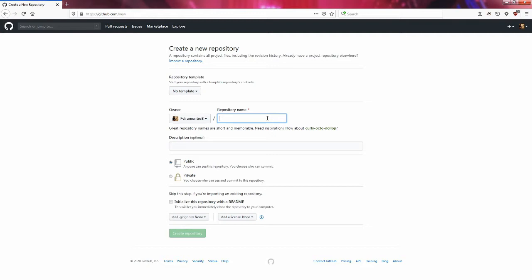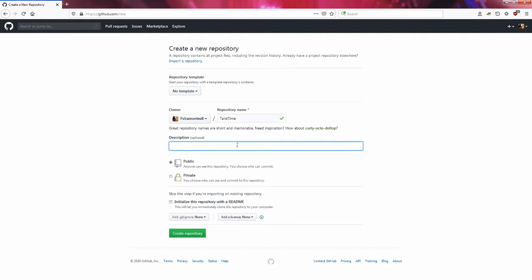The trick that I like to use is with the repository name, I like to create it after the game that I'm going to call it. This game I'm going to say is Tank Time, that's going to be the name of the game.